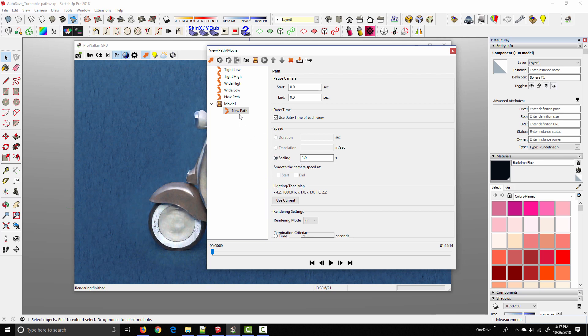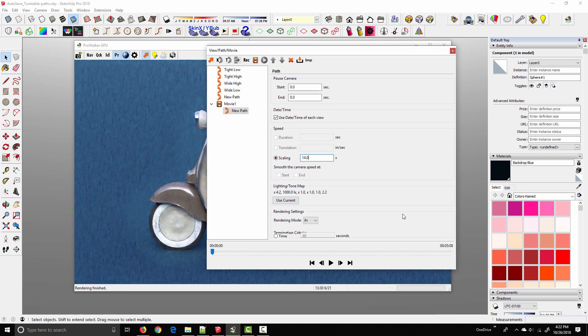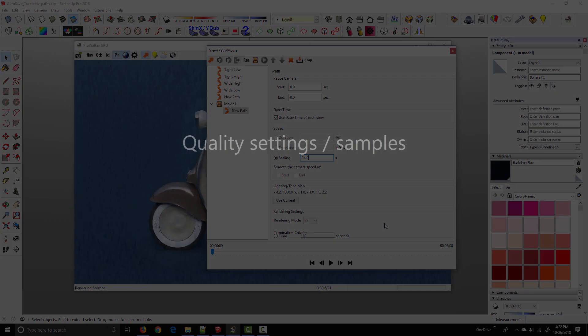So what we need to do is change this scaling value. And this is the only way when you're using an imported camera path to change the speed, is to increase the scaling value. And so I played around with a few numbers and changing this to 14, you can see that the timeline goes to five seconds and a little bit of, you know, a few hundredths. So increase that scaling value to something around 14 or whatever you need to get the length of the video to something you're happy with.